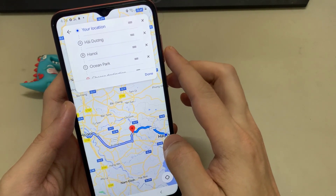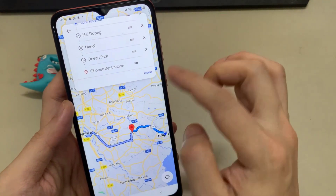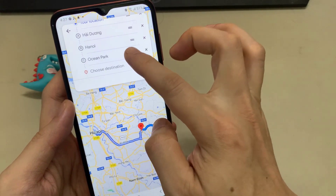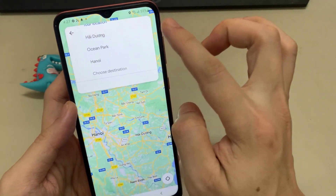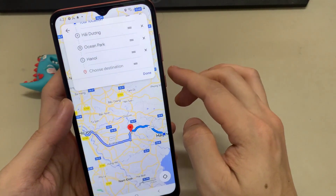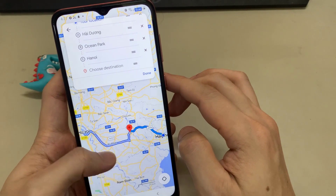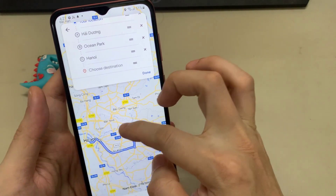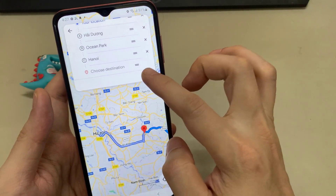And then again, you can drag and drop your stop — whether it's before your end point or after it. That will automatically adjust the trip time and also the mileage.